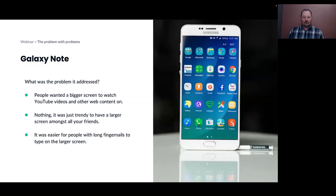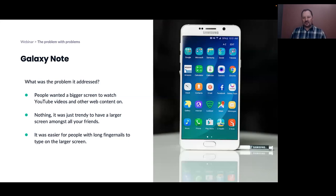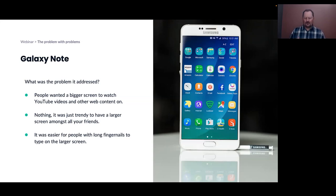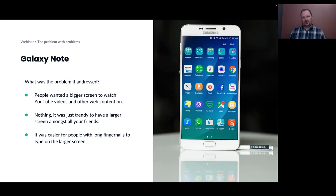So what is the problem with problems? Hopefully most of you have seen or heard of the Galaxy Note phone, or phablet as it was originally named. It was one of the first, if not the first, large screen mobile devices, released maybe seven or eight years ago, and it got a lot of attention at the time for the form factor in particular.